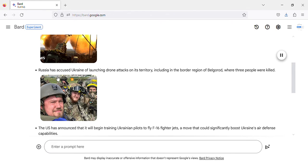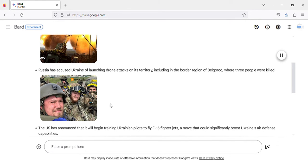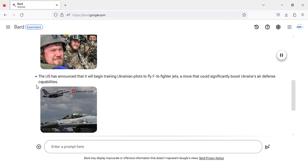Russia has accused Ukraine of launching drone attacks on its territory, including in the border region of Belgorod, where three people were killed.